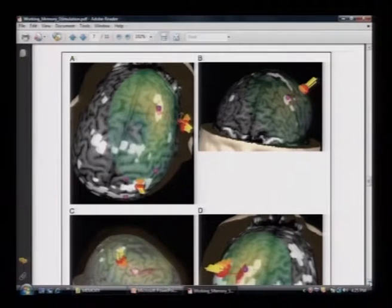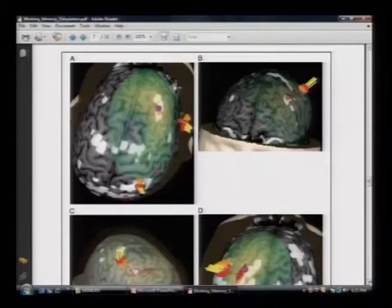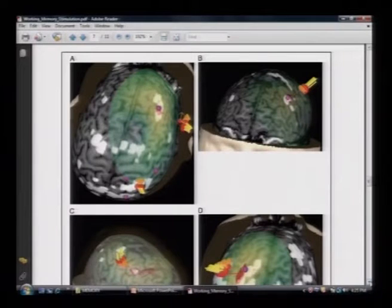Either you look at the anatomy or you look at the functional organization of the memory processes — this is how neuroimaging helps you understand the process of memory.